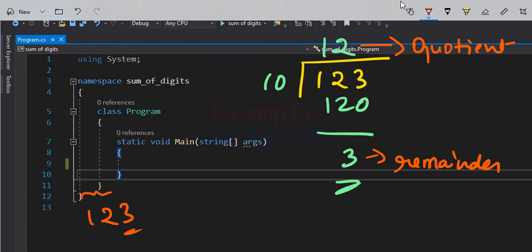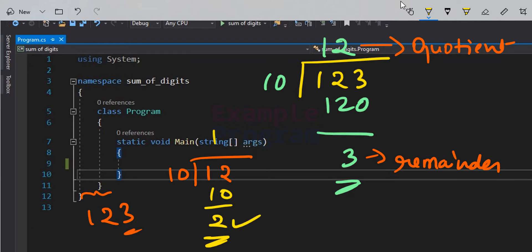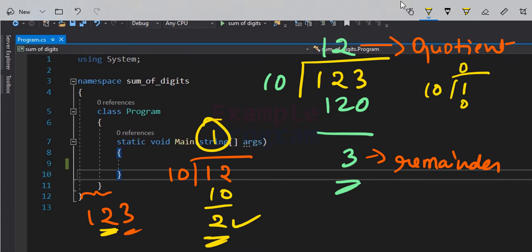To separate the remaining digits in 12, we divide it by 10 again. This gives remainder 2 — the second digit of 123 — and quotient 1. We then divide 1 by 10: the quotient is 0 and the remainder is 1, which is the first digit of 123.